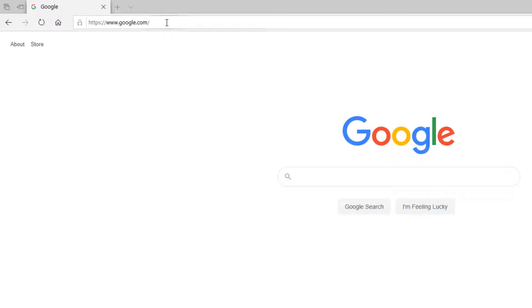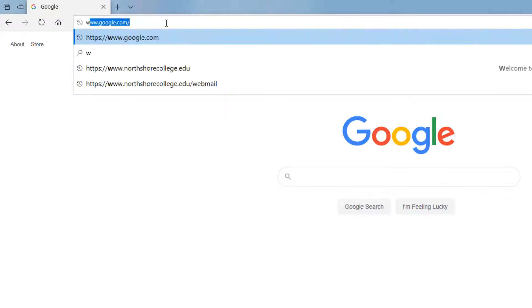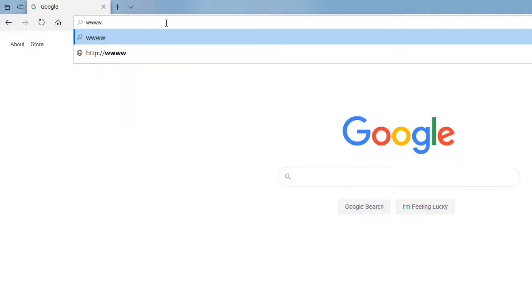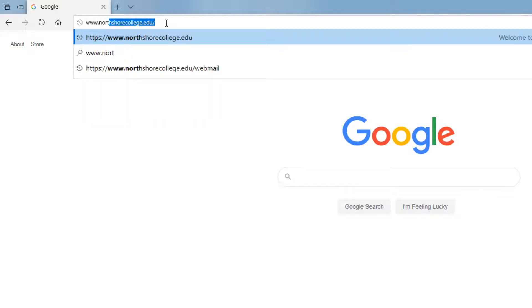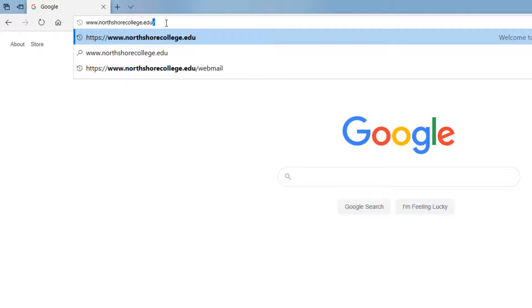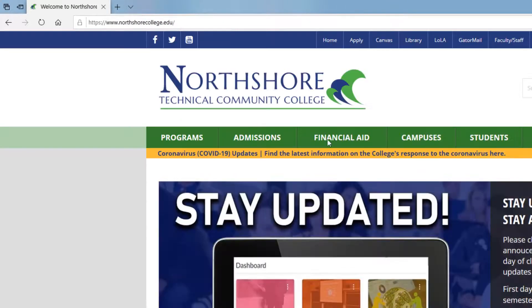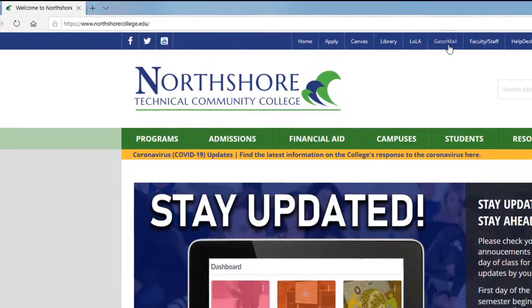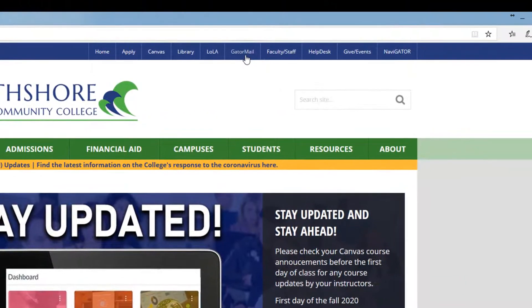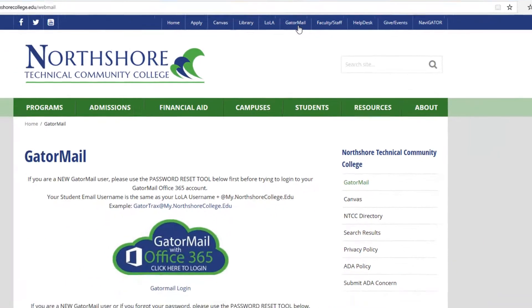So how do I use the password reset tool? To access the password reset tool, first go to the college website at www.northshorecollege.edu. Once you are at the homepage, click on the Gator Mail link. The link is located on the menu bar at the top of the page.